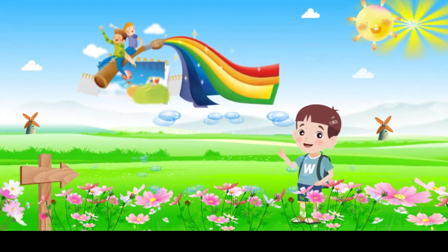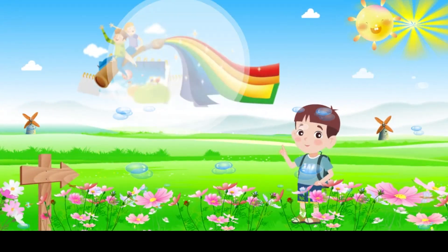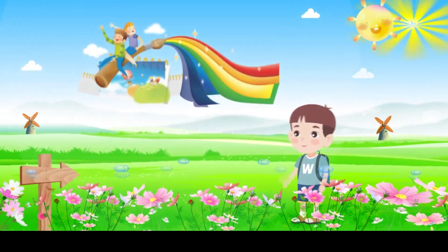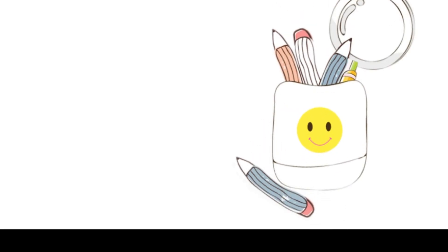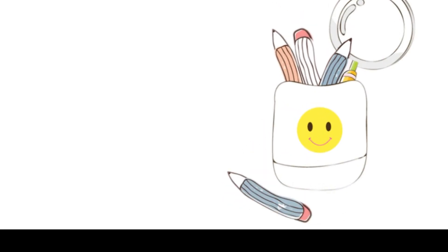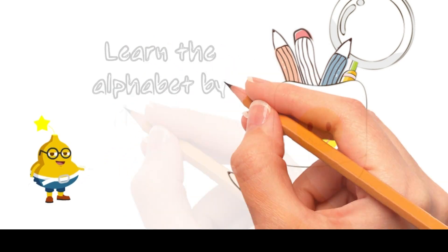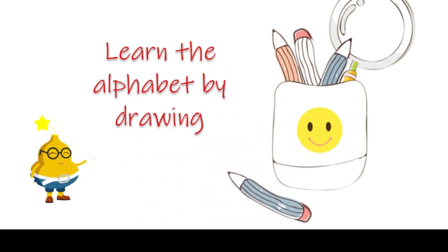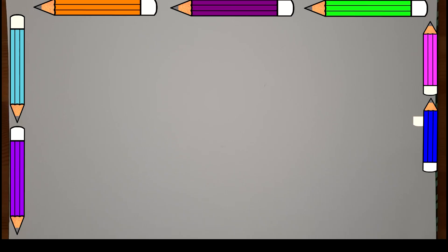Here you will discover all about shapes and colors. Let's start by learning the alphabet by drawing. Now it's time for letter I.